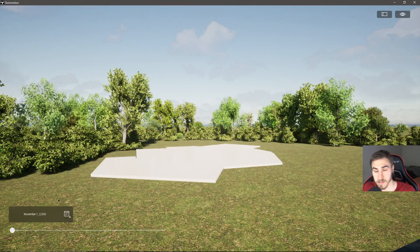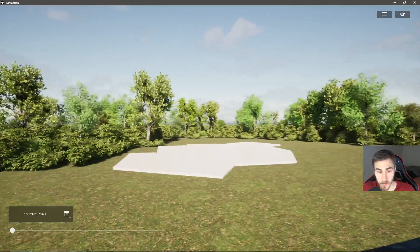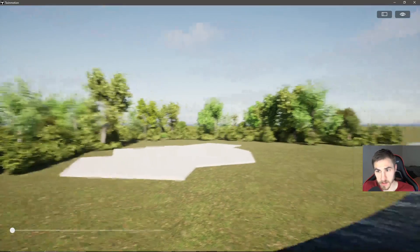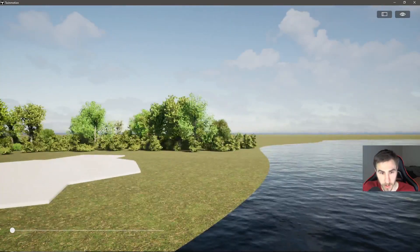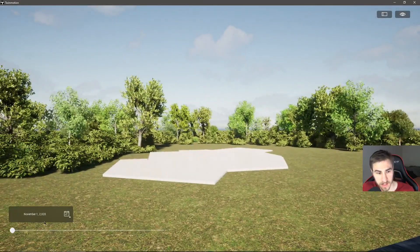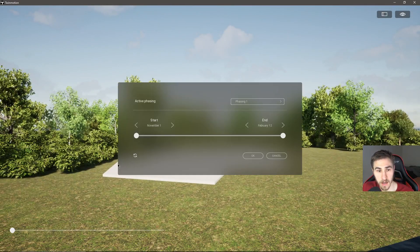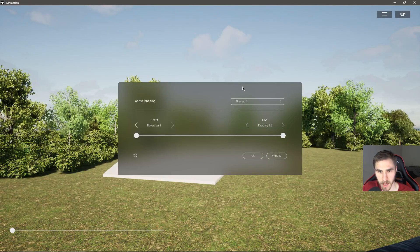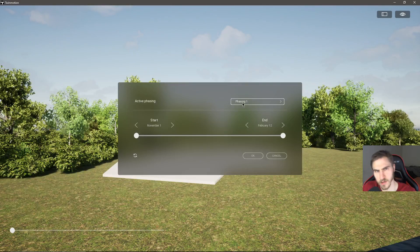Maybe you have multiple phases, or maybe you have a phase showing a building here and another phase showing a building somewhere else. That's where these options come into play. I can click on this button and choose between phases. Right now, active phasing is set to phasing one, and you can see why I renamed that - I want to make sure it's not just called 'phasing.'